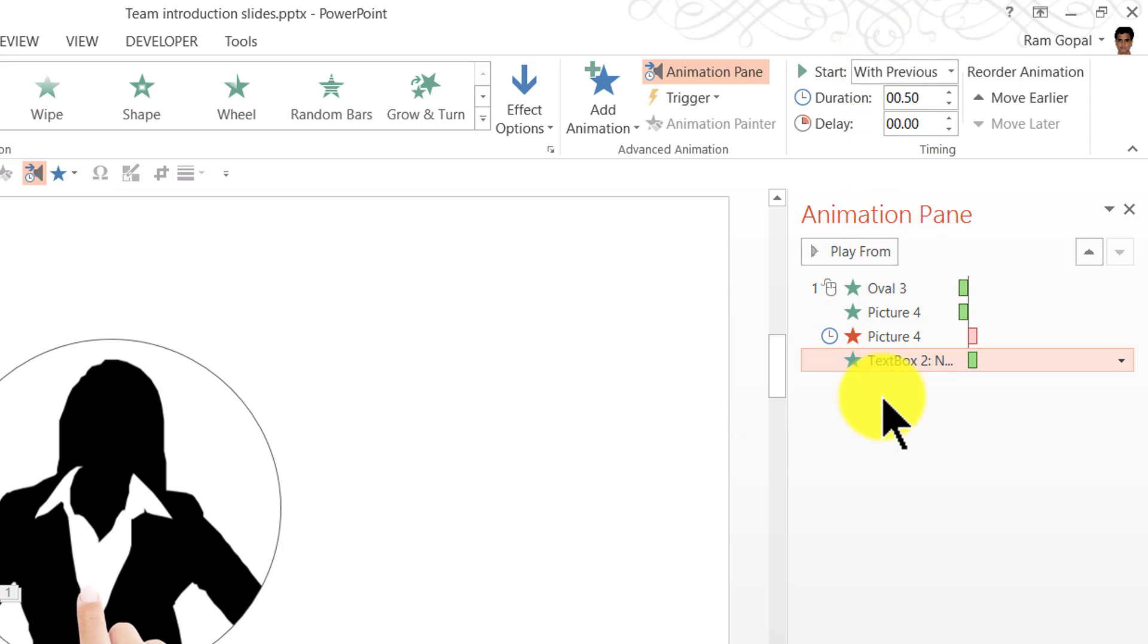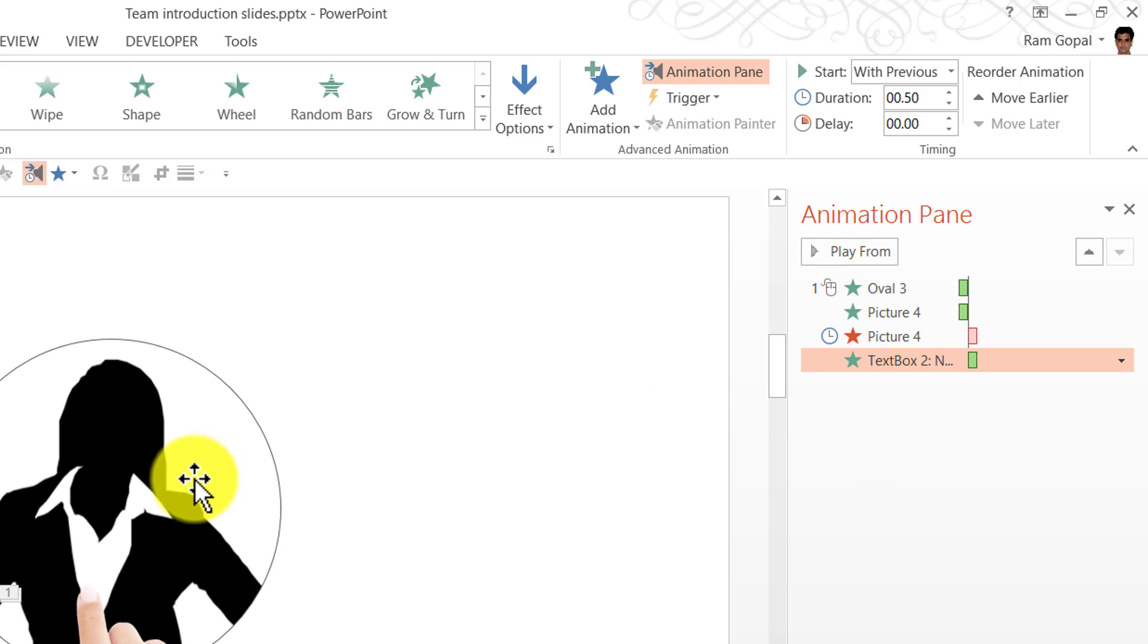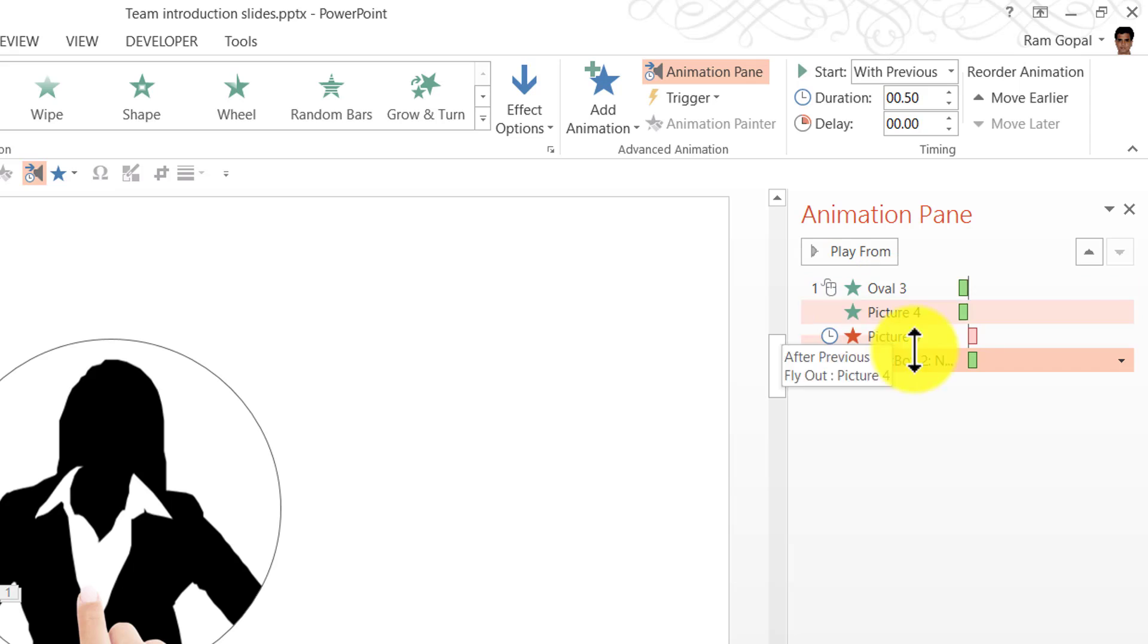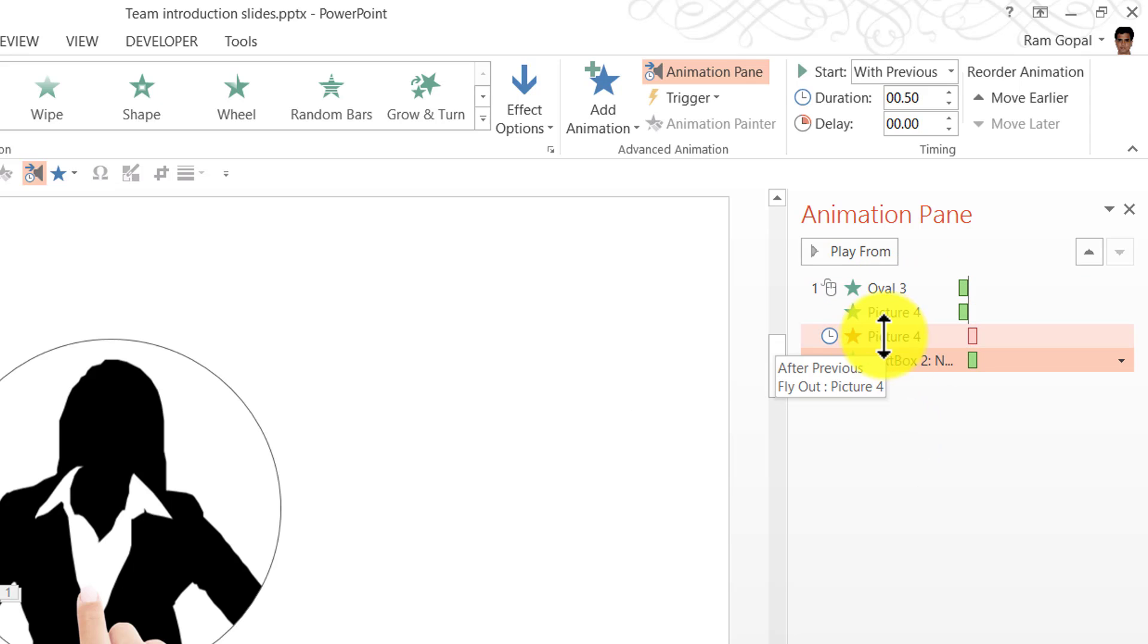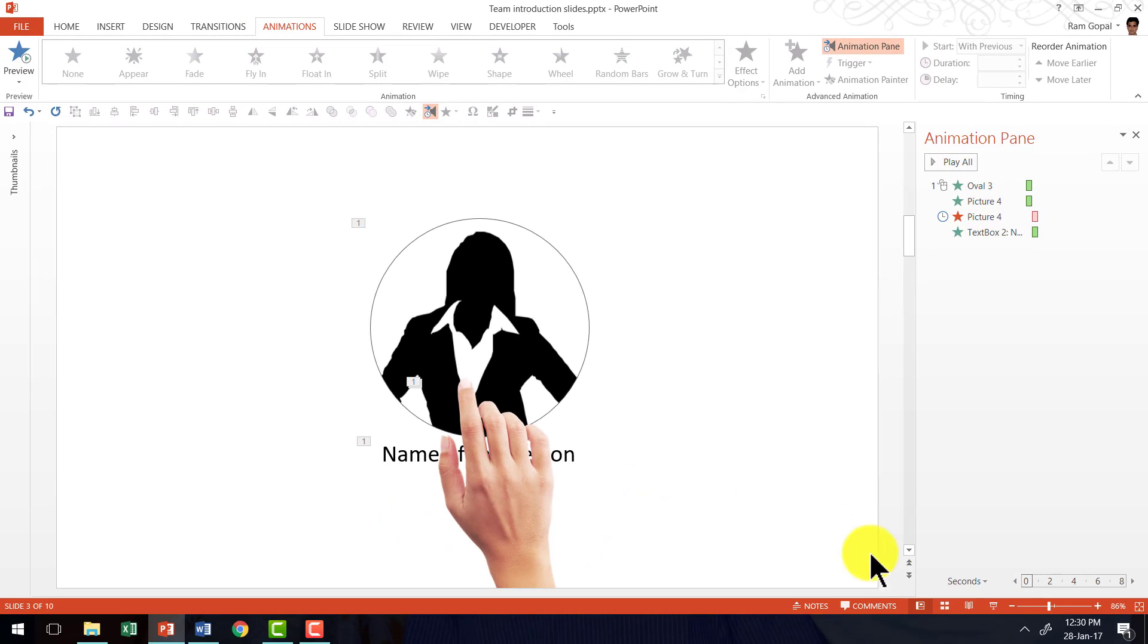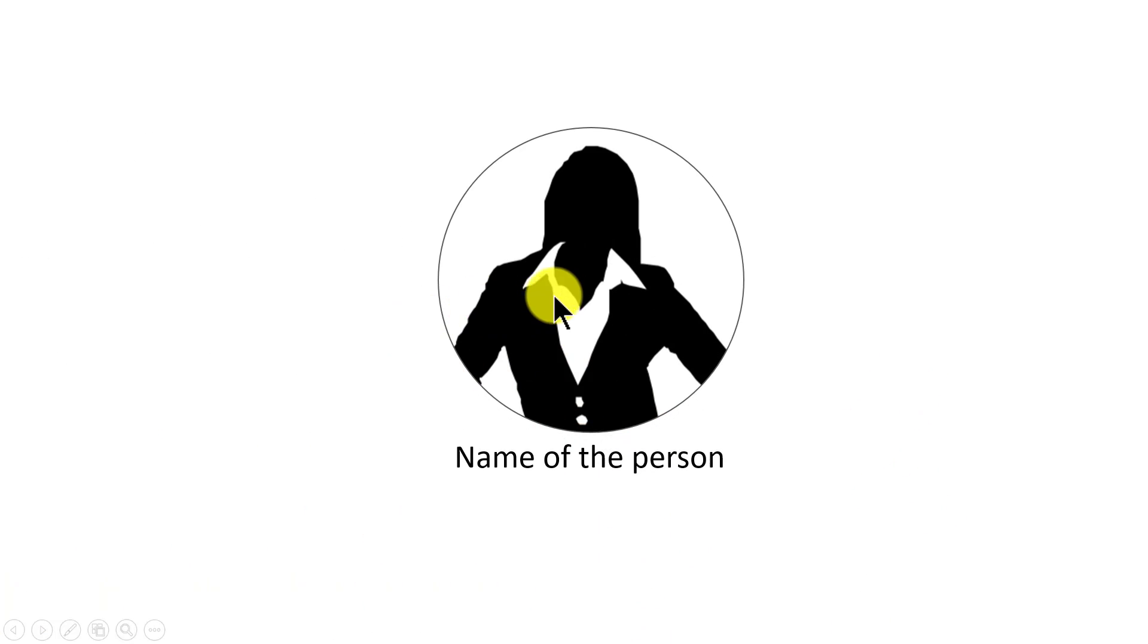Now let us read this in English. On the click, I have the photo which is the oval and the picture of the hand both enter the scene using fly-in animation. And after they enter, the hand is going to leave the scene along with the name floating in. Now let us go to the slide show mode and see what happens. On a click, two objects come in, the hand leaves and the name of the person appears. So that is how you create the animation.